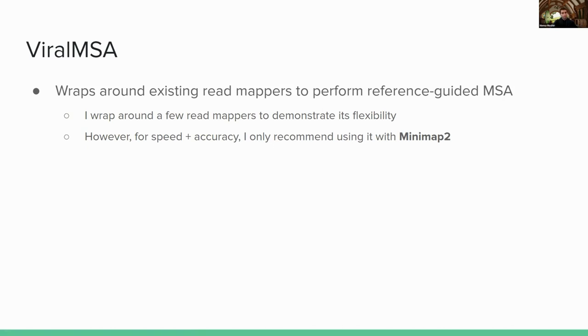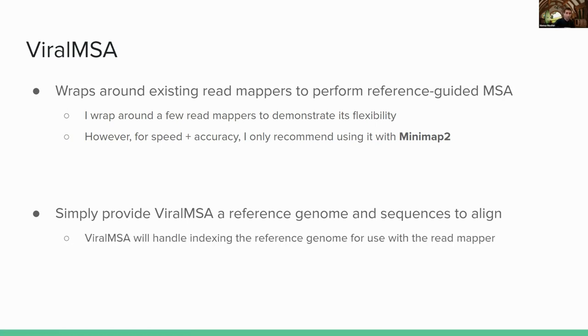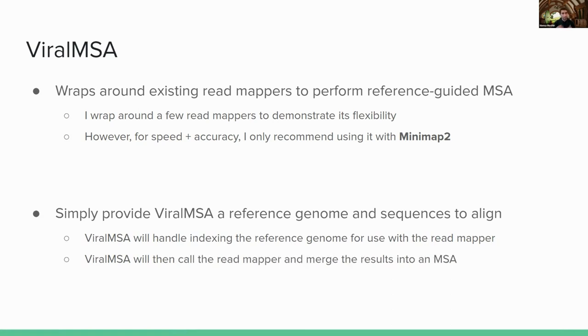And then given those read mapping results, I can then compile them into a single multiple sequence alignment. So yeah, all you have to do to run ViralMSA is you just give ViralMSA a reference genome and a bunch of sequences to align. And it'll automatically handle indexing the reference genome. Maybe if you give it an accession number, it'll handle downloading and indexing the reference genome. It'll handle all of the preprocessing and all the downstream stuff. And it'll just output, it'll call the read mapper. It'll merge the results into the multiple sequence alignment. And it'll just output a single standard FASTA file that is your multiple sequence alignment.